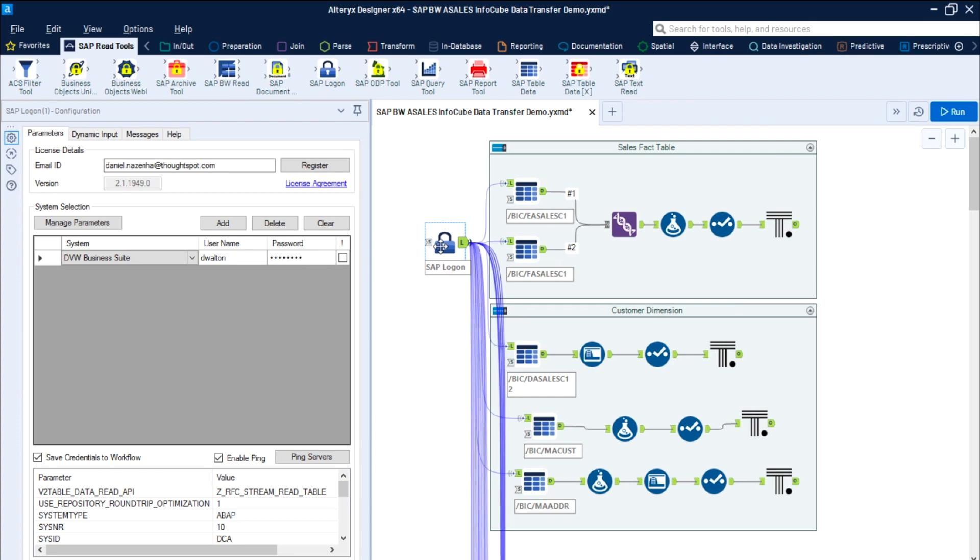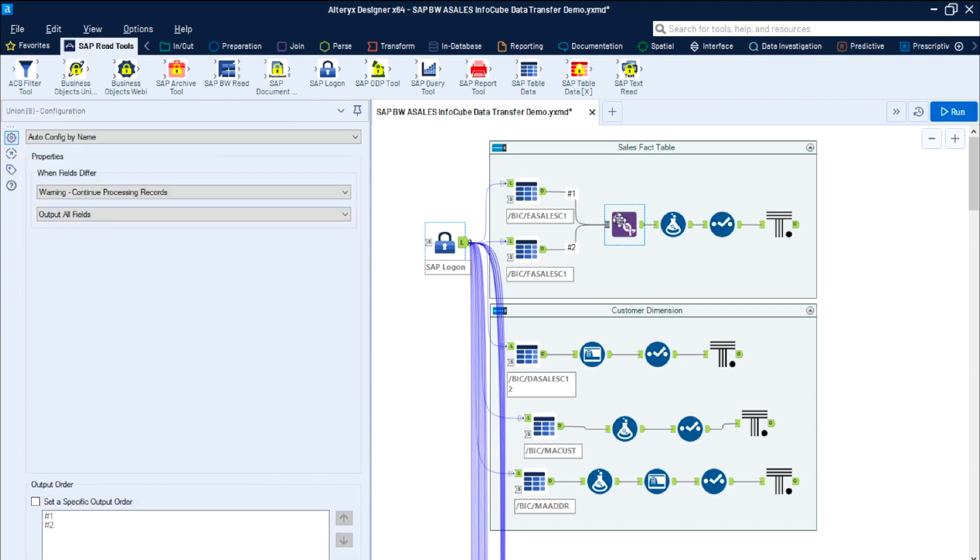Data flows from SAP to ThoughtSpot in an automatic, efficient, and repeatable process. The connector uses standard SAP APIs and does not need to be installed on SAP systems themselves. There are no requirements for extra hardware and no staging of data in your SAP environment.